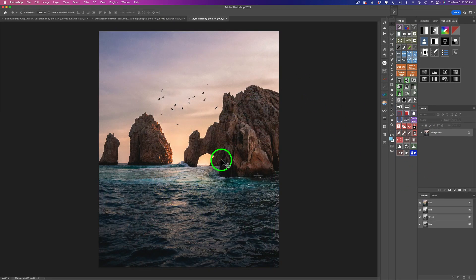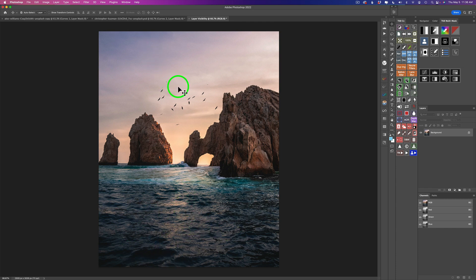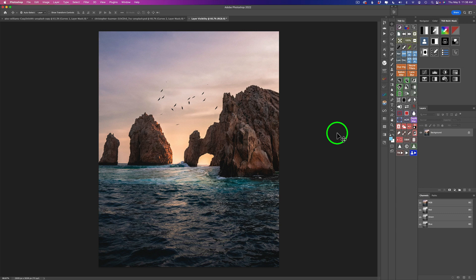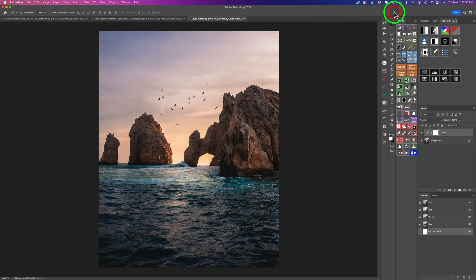Now we're onto the next image — a seascape with some sea stacks. I want to bring a little balance back to this image. The shadow area down here is a little too dark — I'm going to lighten it while maintaining these shadows. On the sky, I just want to darken it down a bit. I'll use a multiply blend mode on the sky and a screen blend mode on the water. Whenever I'm using these blend modes, I like to use a curves adjustment layer — I can even shut down the properties panel since we're just using its blend mode.